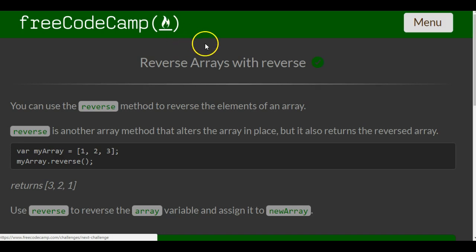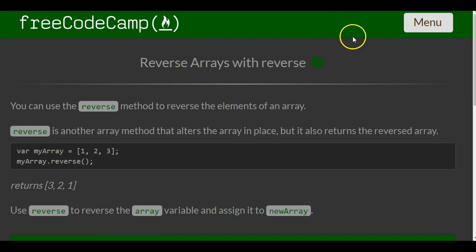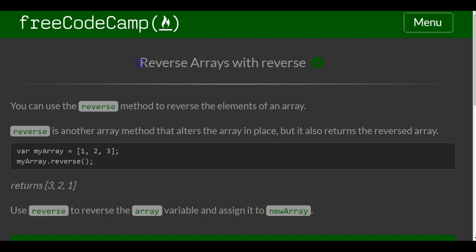Hello and welcome to another section in the object-oriented and functional programming section in FreeCodeCamp. This lesson we're going to be looking at the reverse method. So, reverse arrays with reverse.